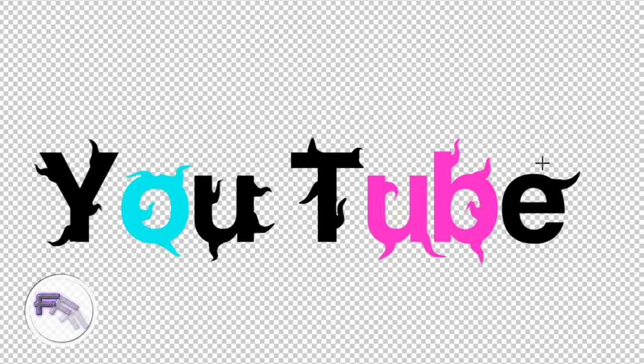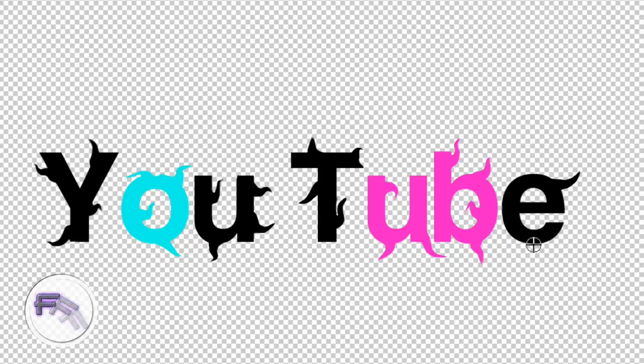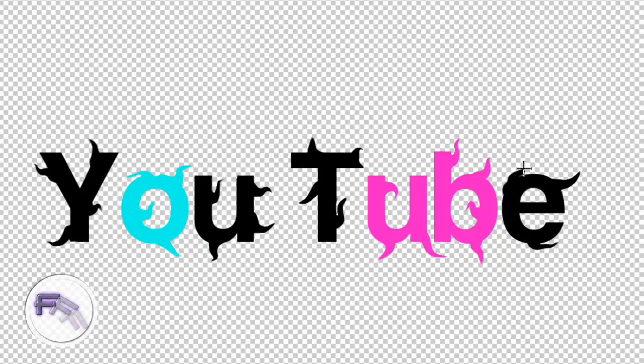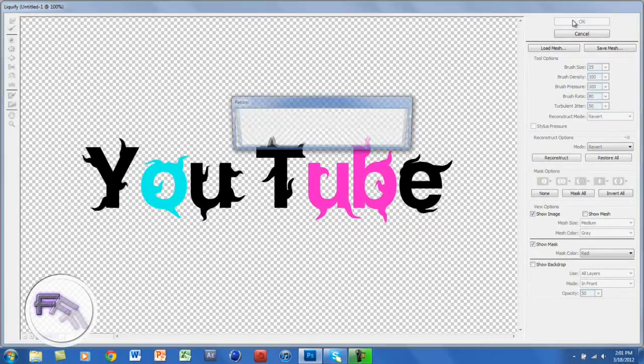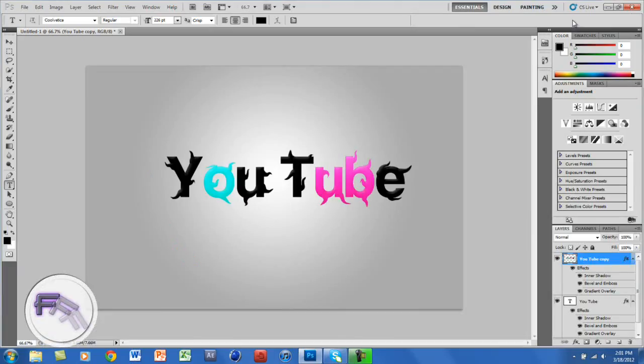Alright. So I am almost done. Alright. So now you want to click OK and it will load. So yeah, that's a more liquid effect. It's pretty cool.